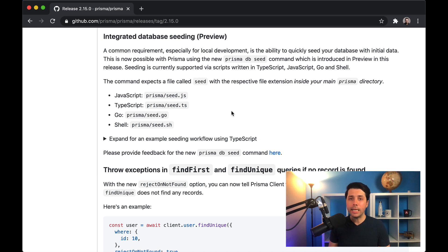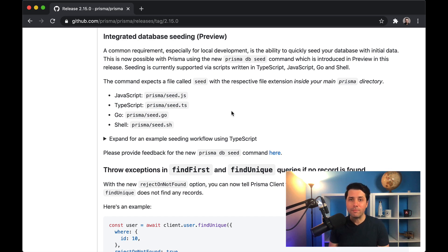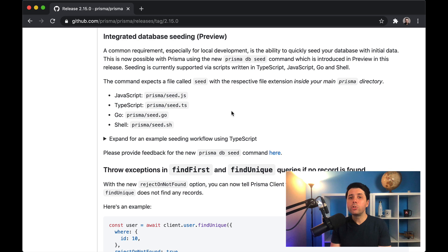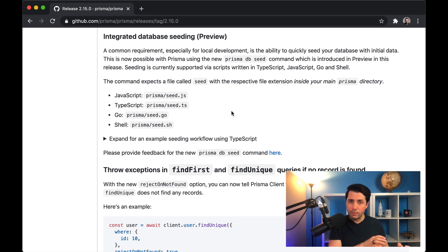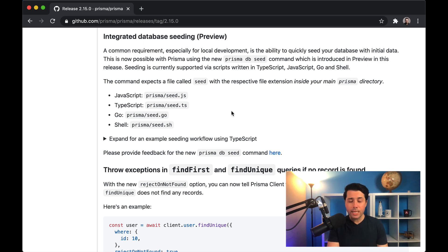which is database seeding. Thinking about situations where we have new developers coming onto teams, we need to get them set up with a local development environment. And part of that is getting them a database that's filled with data that's ready to use. One of the best ways to do this is to prepare a dataset ahead of time and then make it available to seed into a database via some command, which will put the data into the database and have it ready to go for that developer.